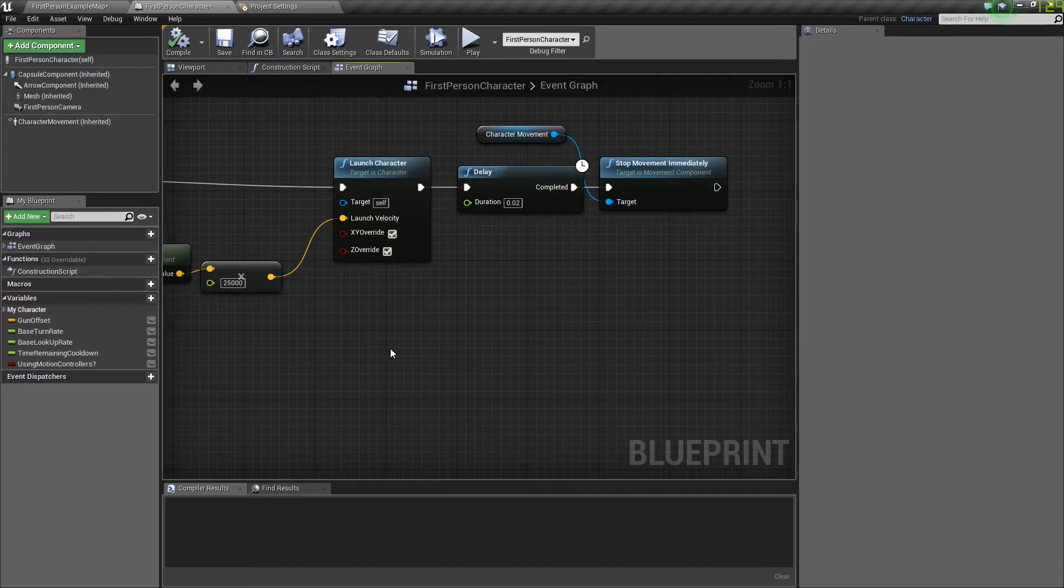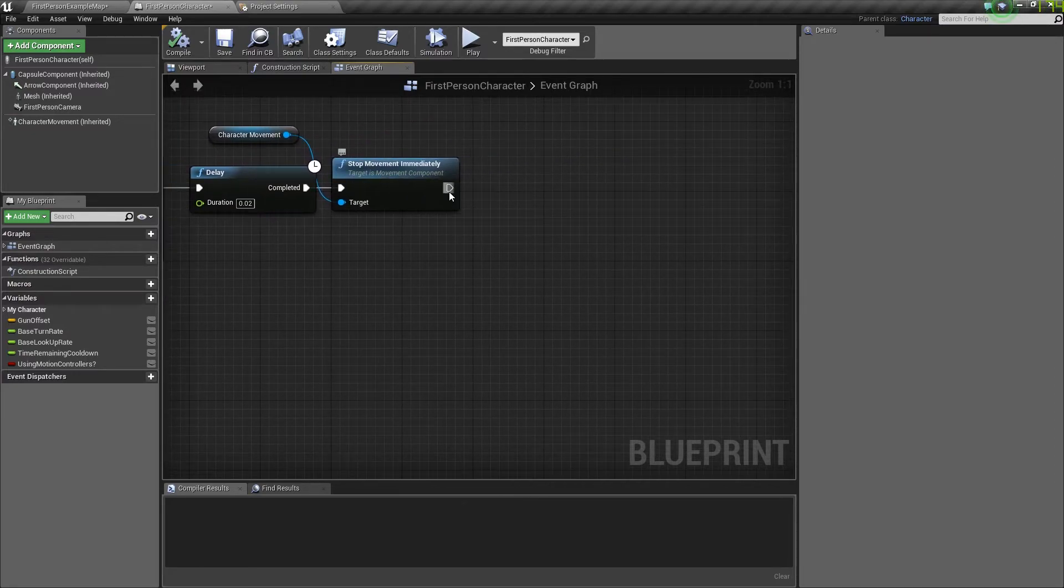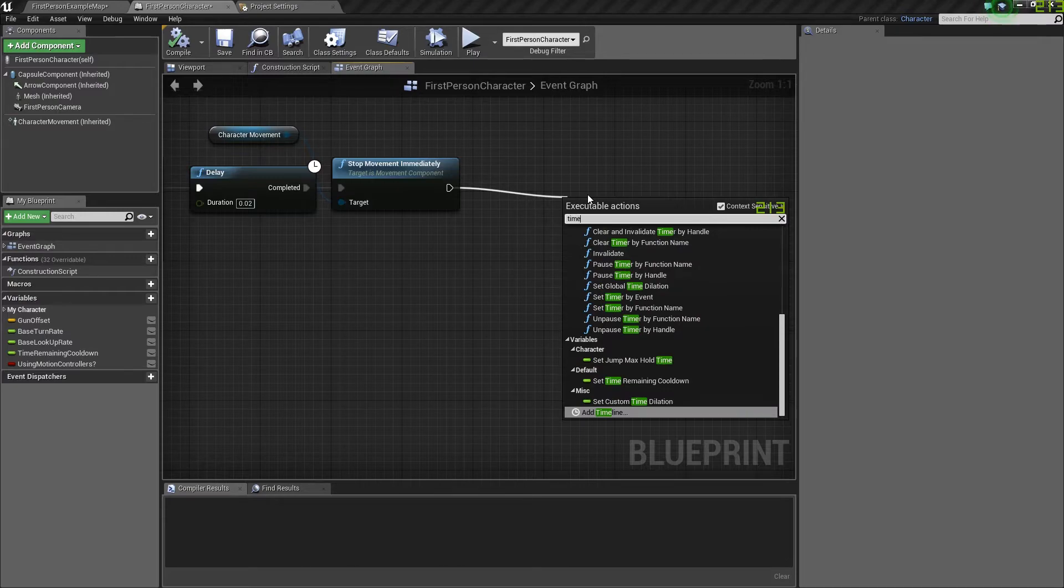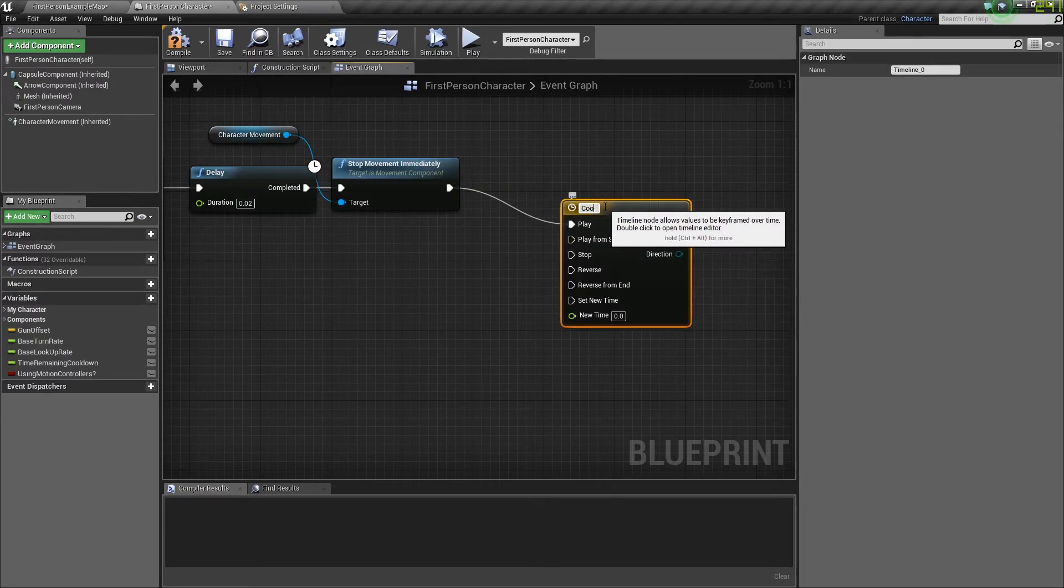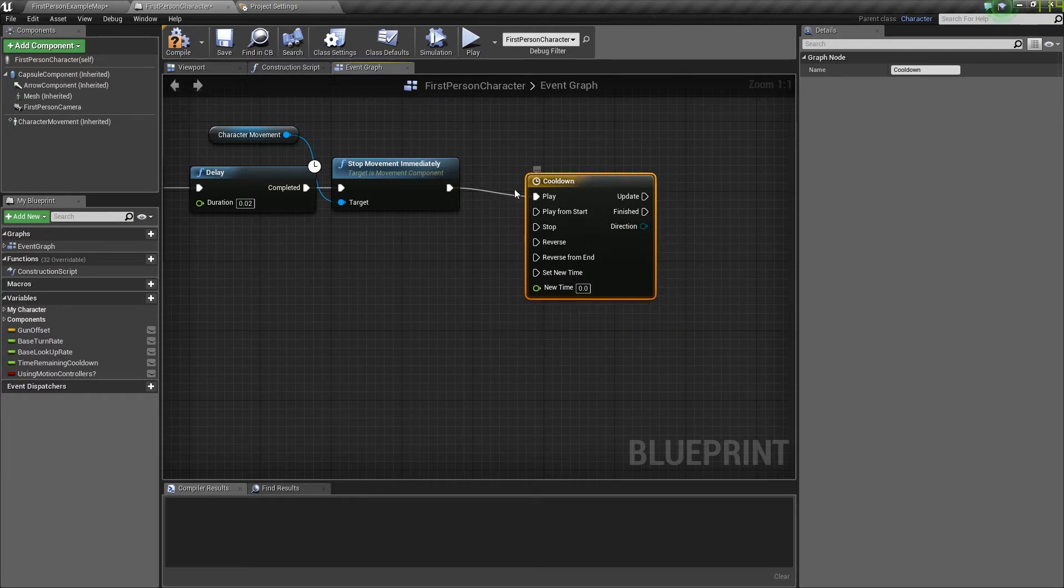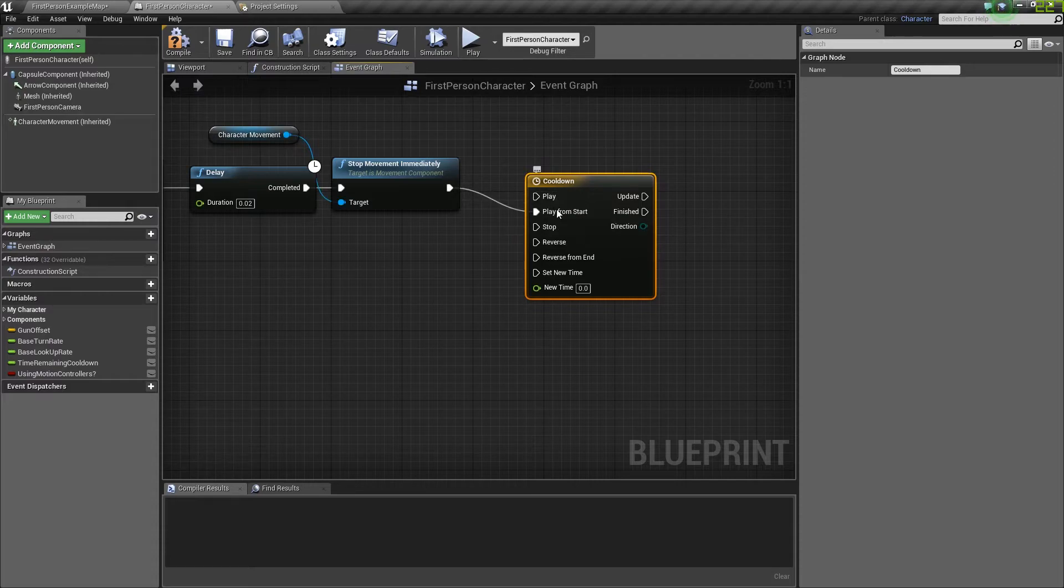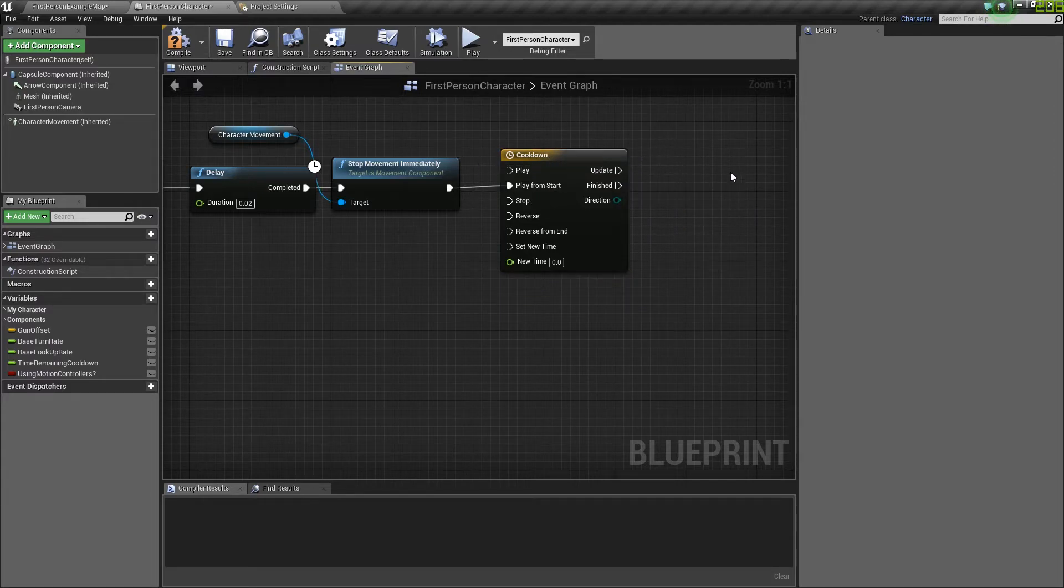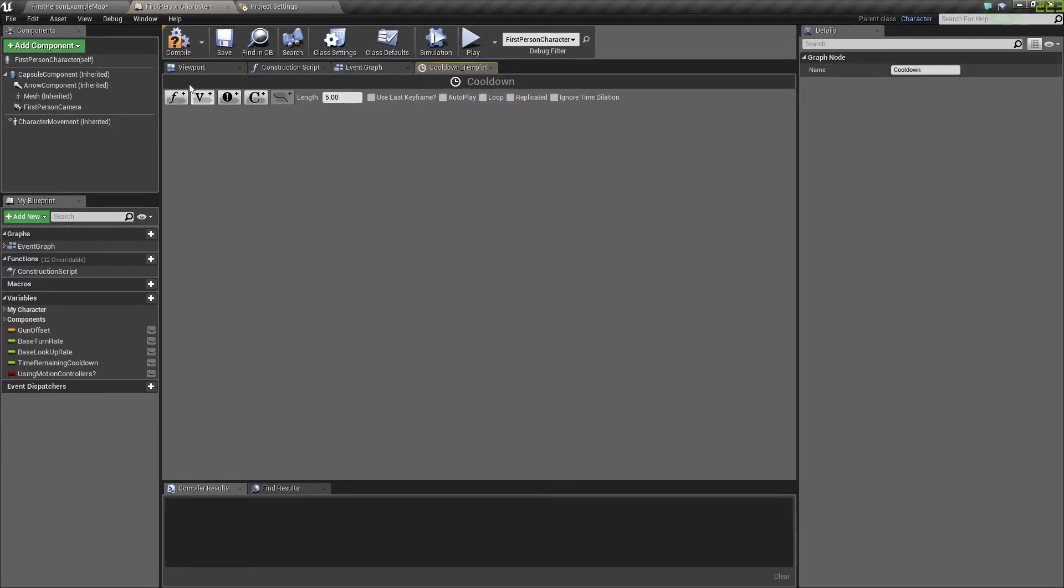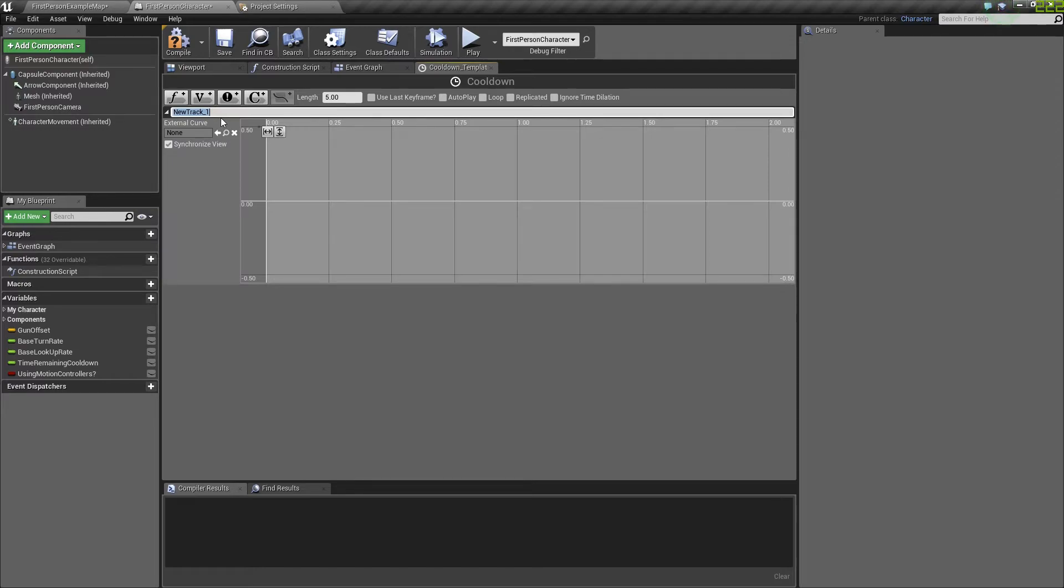To make the cooldown for Genji, we're going to want to drag out this arrow and type in timeline. Add a timeline. Name it cooldown. From there, you're going to want to switch this from play to play from start. If you just play it, once it's finished, it won't start again. Now double click the cooldown. Add a float and name it cooldown.